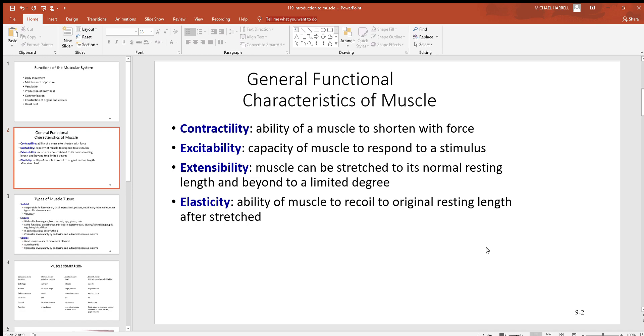It's basically all that muscles do. Muscles also have to be excitable. You have to be able to respond to a stimulus, and cells around the body like to respond to electric and chemical signals.